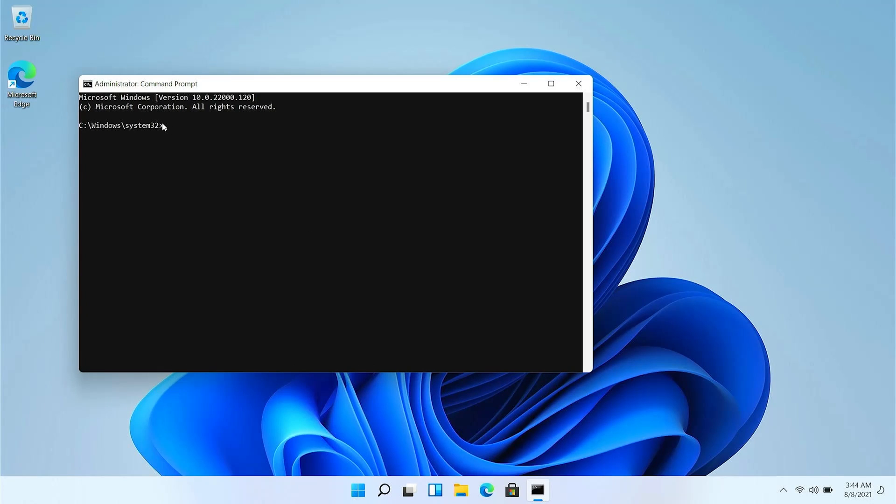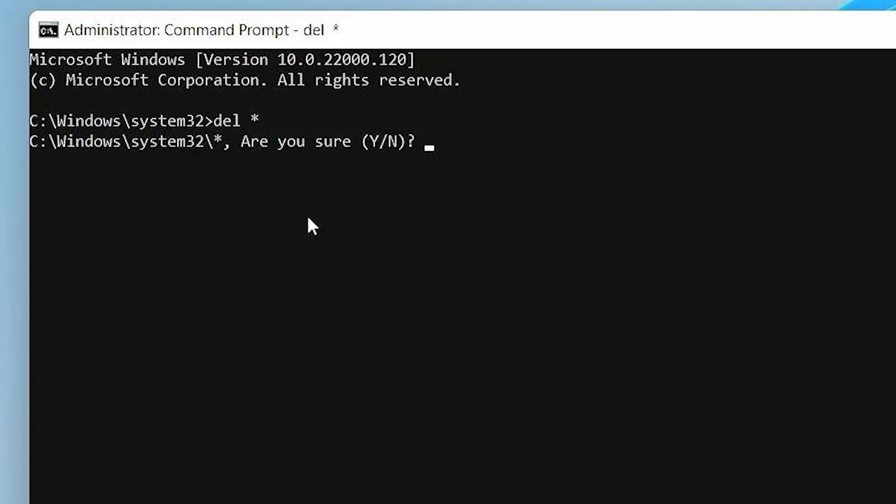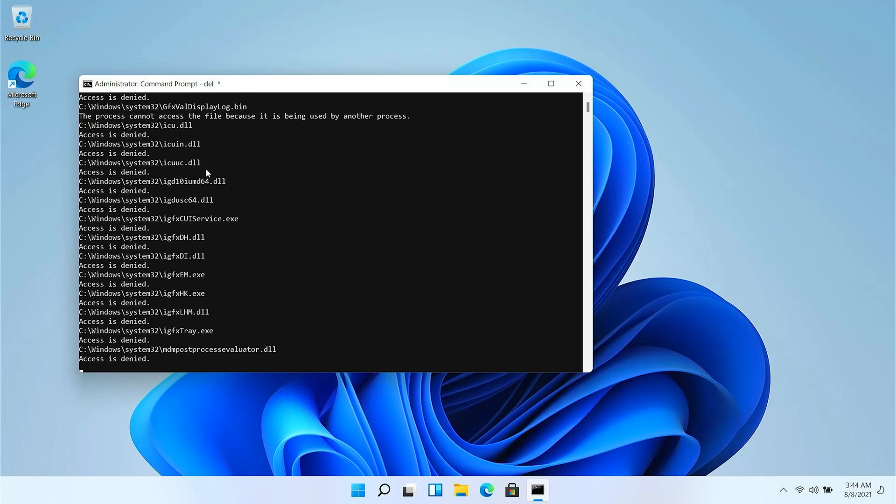Let's put the command and let's see what happens. The command goes like this: del space star. You can see the System32 directory is already selected, it's the default one. So pressing enter. Now I am 100% sure, so let's press Y. Here we go guys, 3, 2, 1, boom.